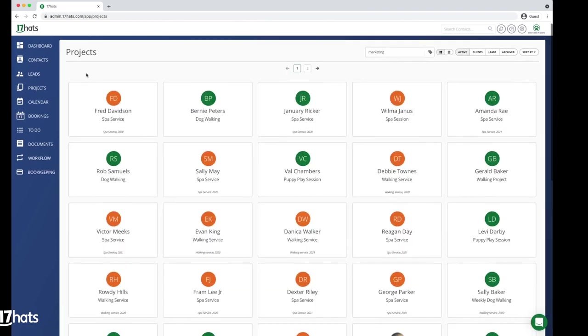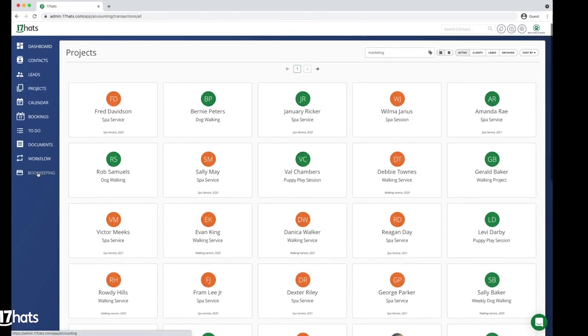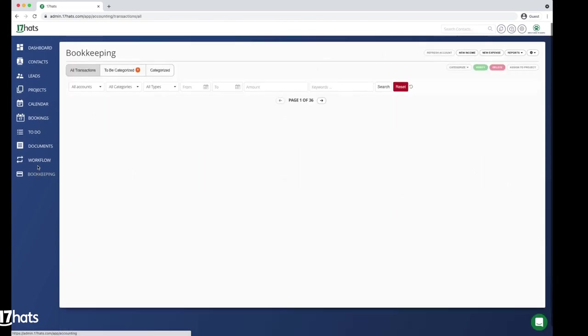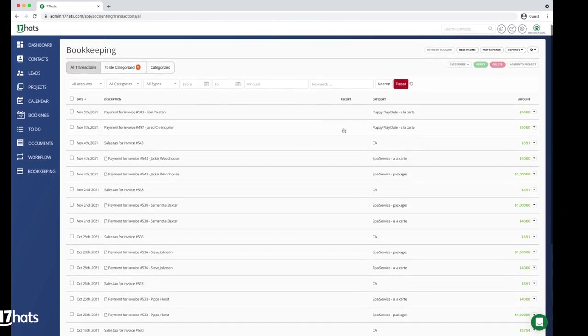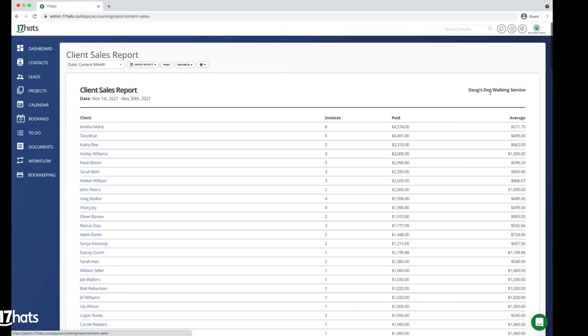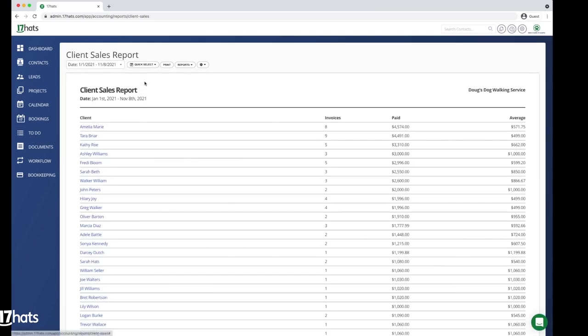17 Hats also makes it easy to see what your clients have spent with you throughout the year. Navigate to your bookkeeping tab, then click on the reports button in the upper right hand corner. Choose the client sales report, and then in the quick select drop-down, choose year to date. This view will show your annual spend per client with the highest spend on top.